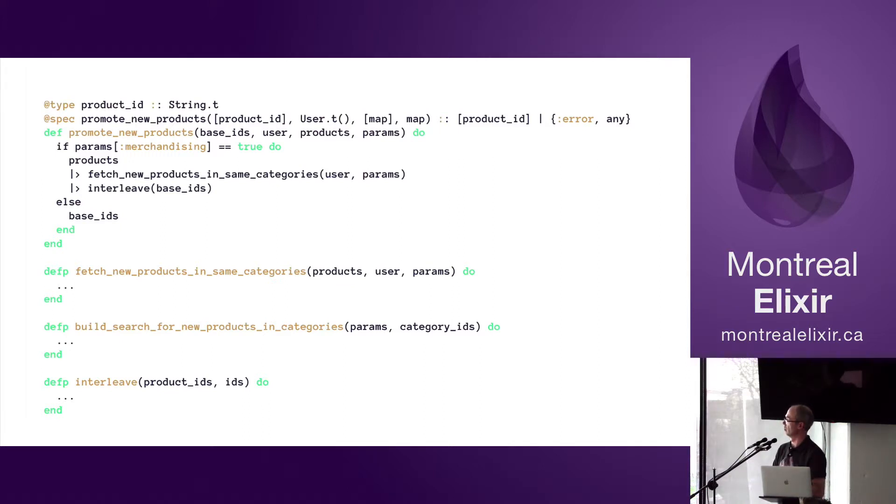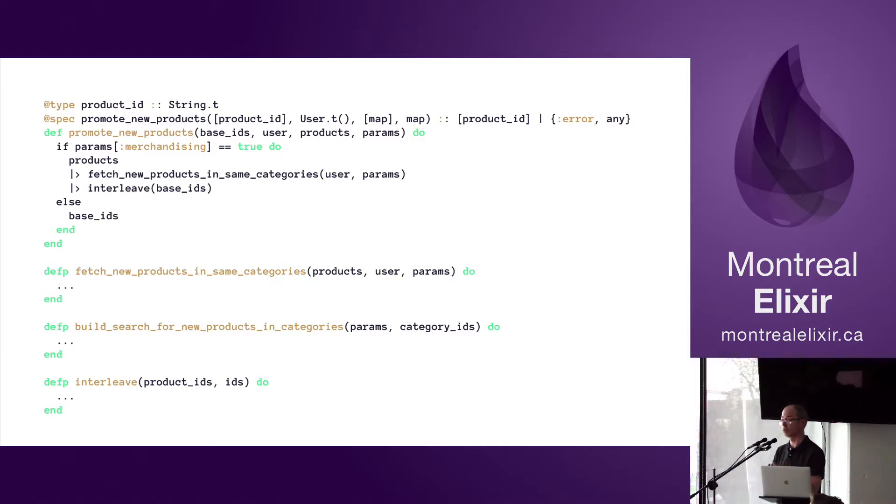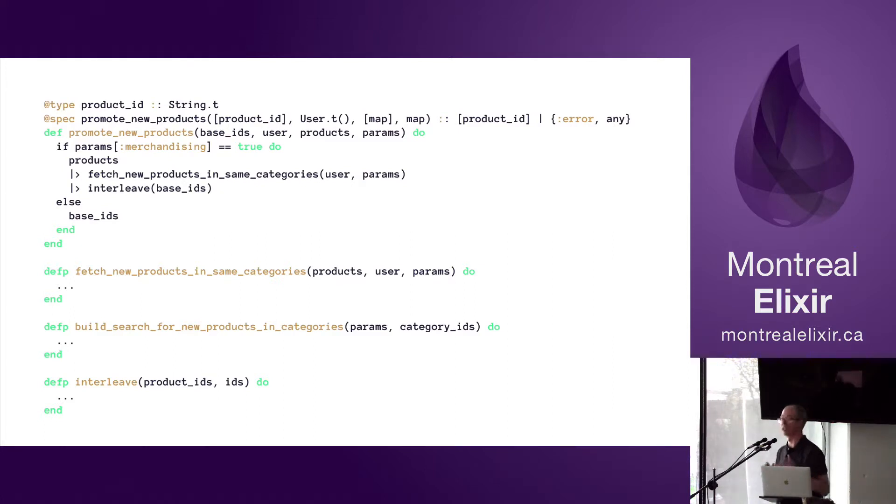So now it's a little bit more easy to understand what's going on. We get a list of products, we look for new products in the same categories of those products, and then we interleave the base IDs with those new products. I mean, to me it's more readable.